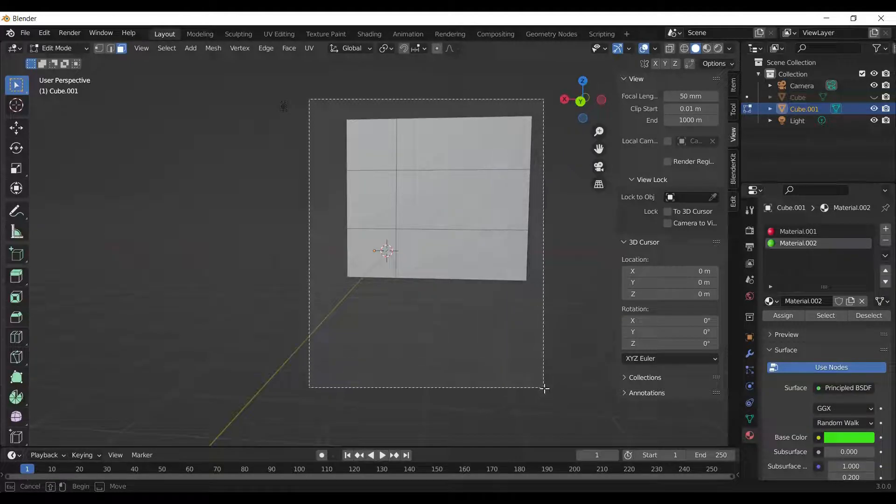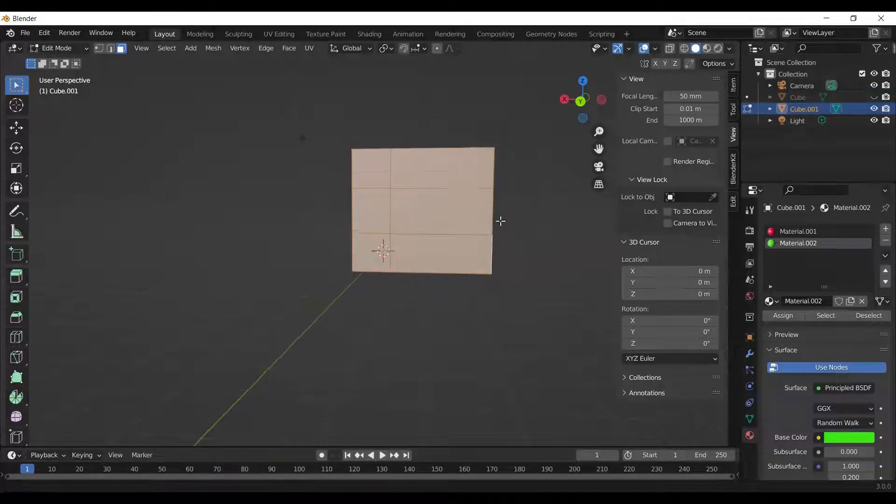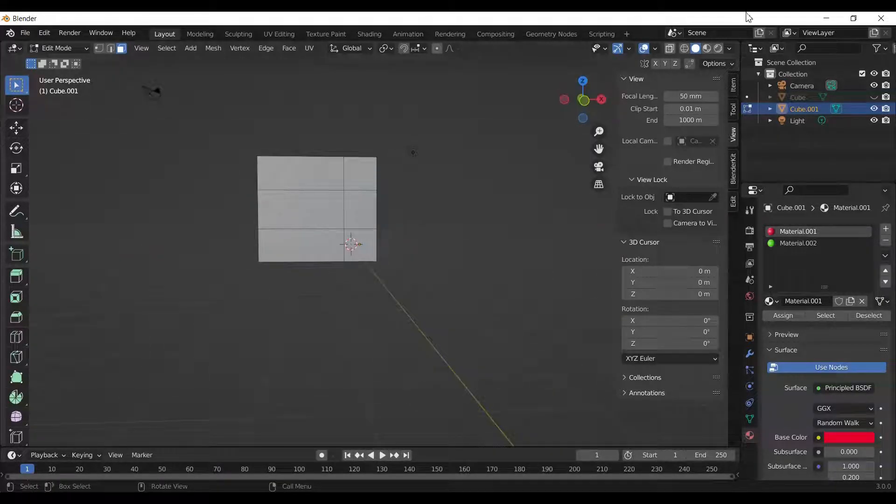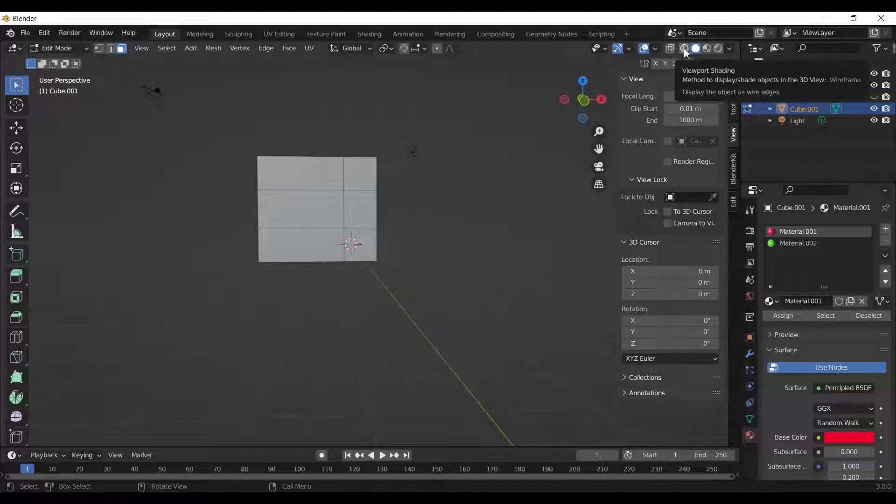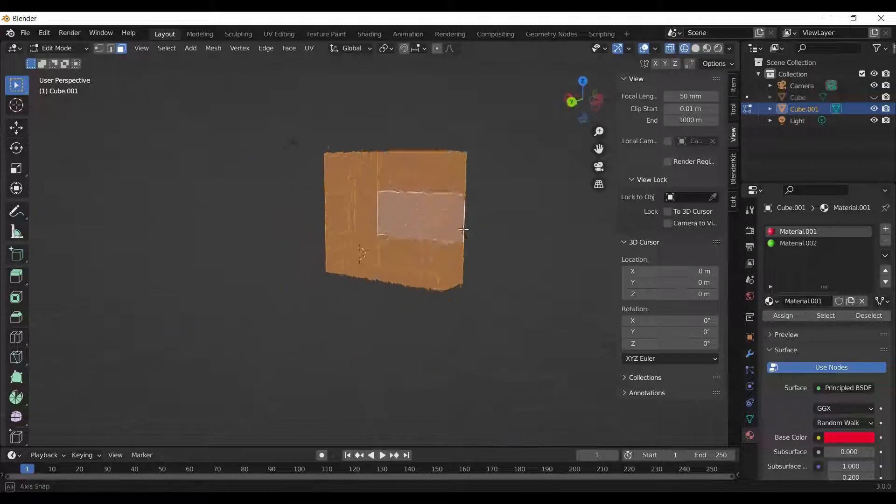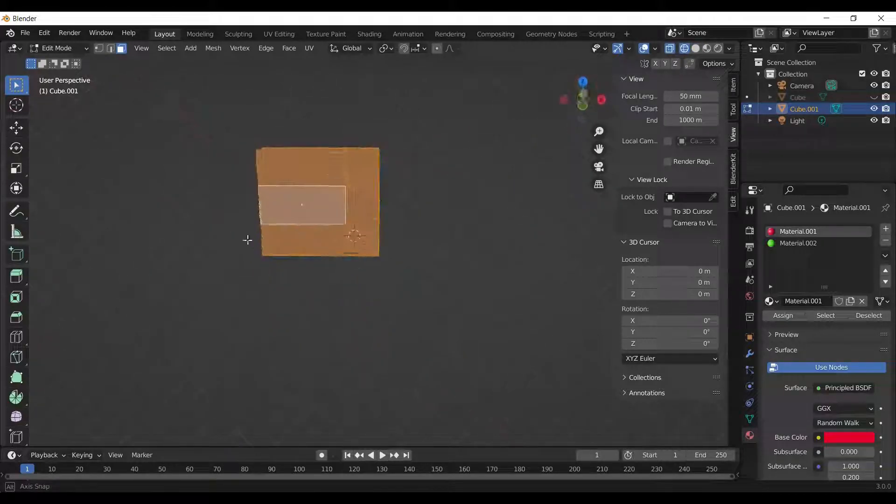If we select multiple faces, the faces at the back don't get selected. To fix this, we switch to wireframe mode. Now our selection selects everything.